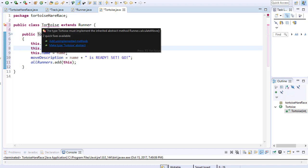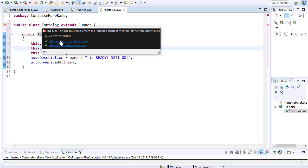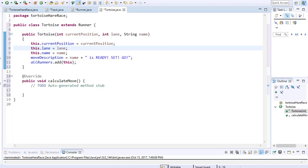There is one more thing we need since we are inheriting from the runner class — we need to implement the calculateMove method. If I hover over this, you can see: 'Turtles does not implement inherited abstract runner's calculateMove method.' That's because we made that method abstract, so we have to override it. I'll create the override method: override calculateMove.